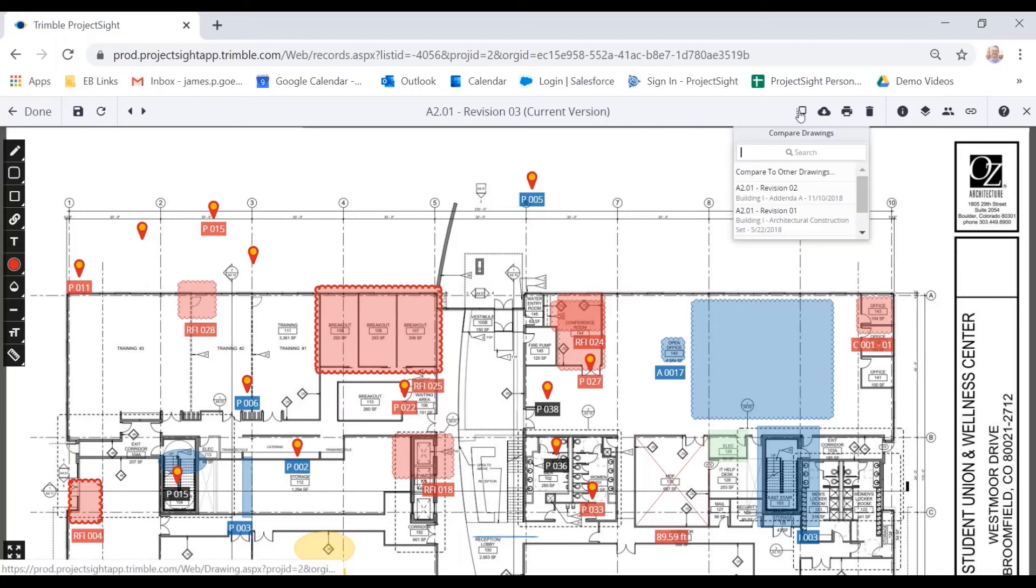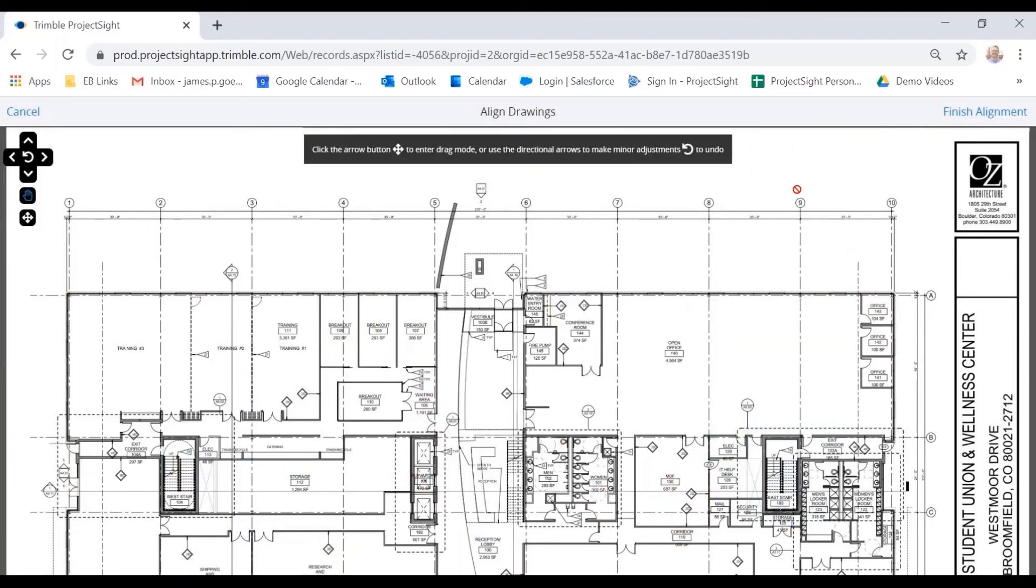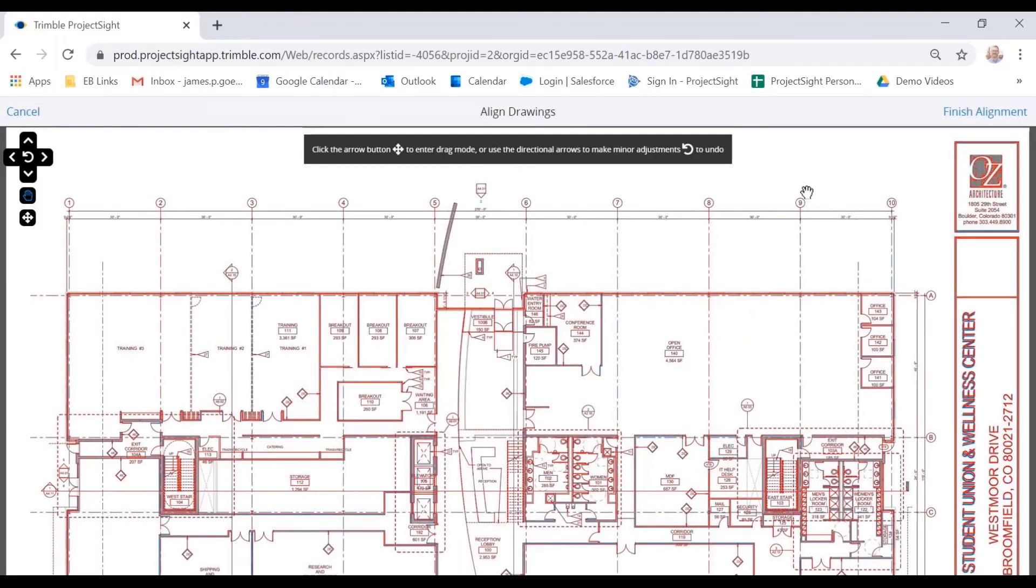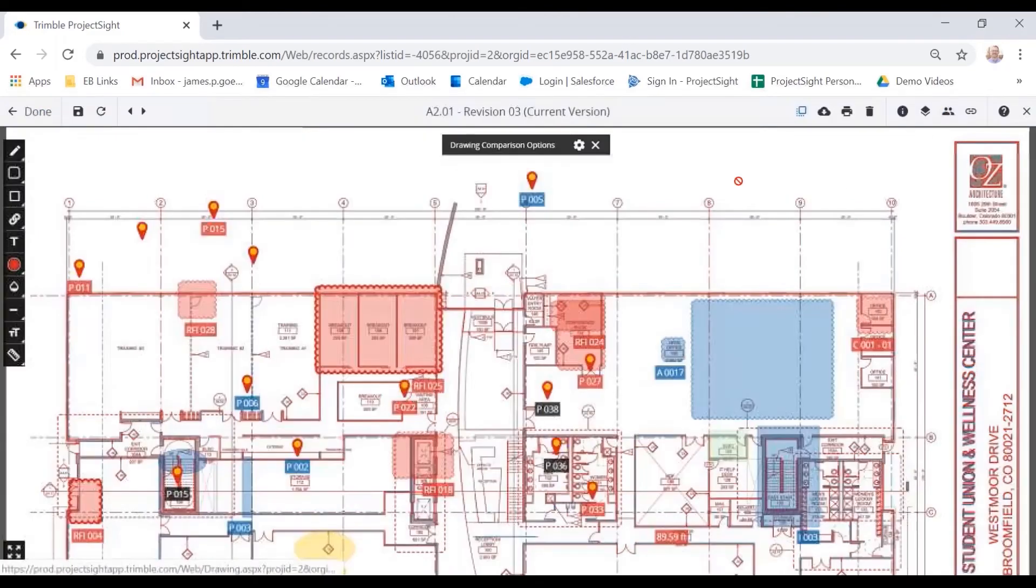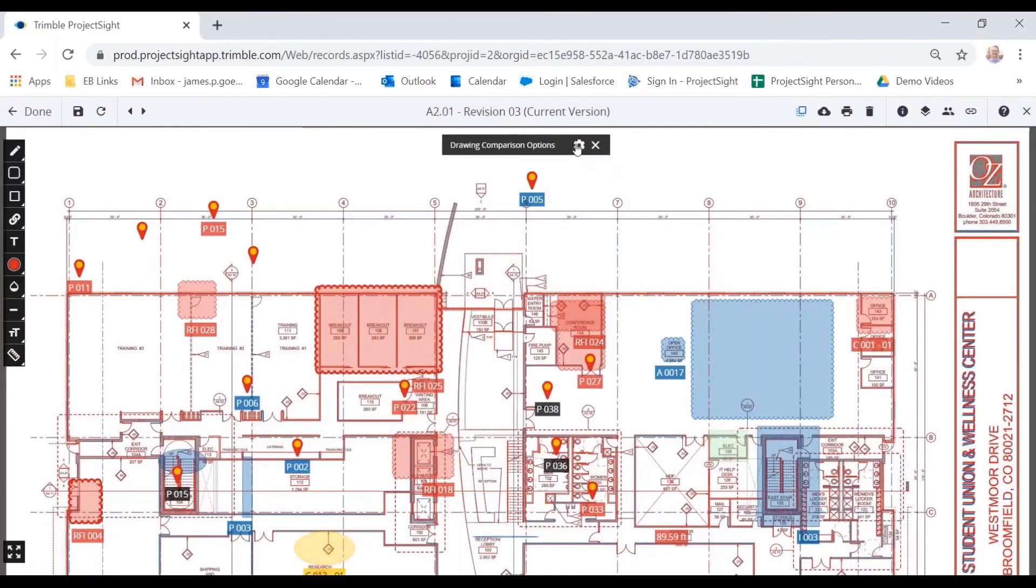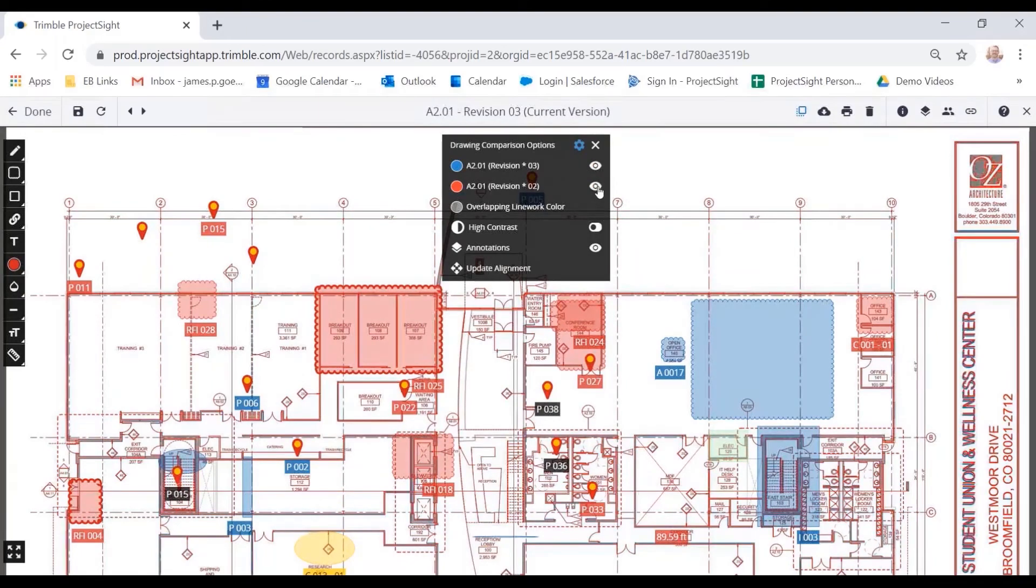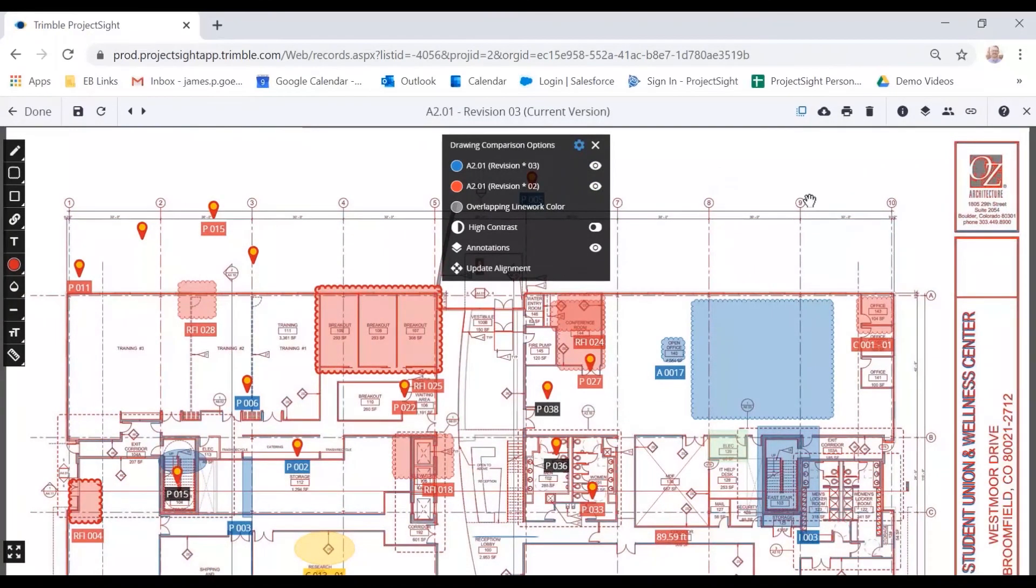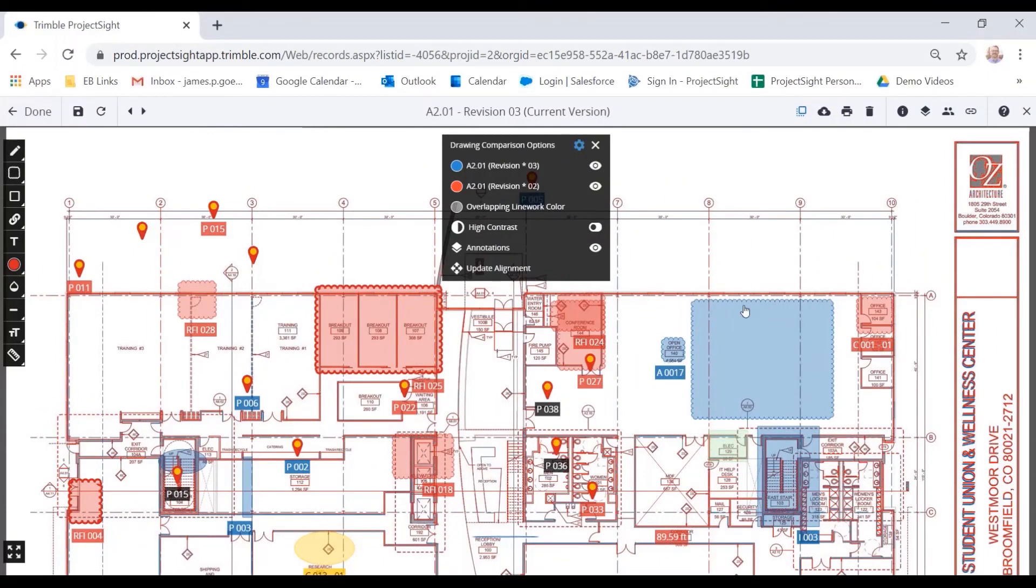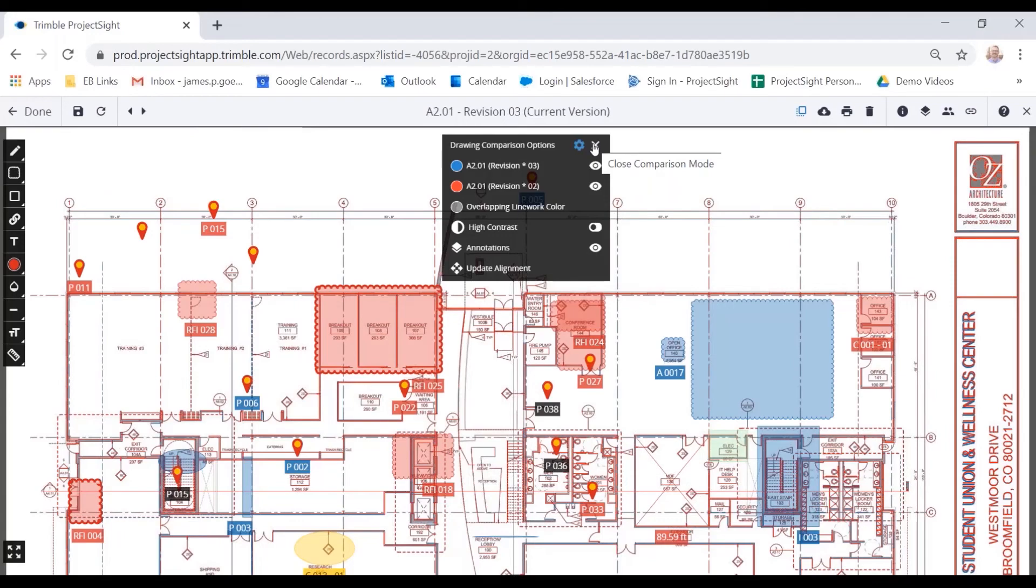I can also overlay additional revisions onto this drawing. So if I wanted to look at revision two on top of revision three, I can do that. Once I do that, I can then turn off and on the different versions so I can see the differences in the drawings. There's not a lot of differences in these drawings here, but maybe in this open area, there might be the ability to turn those into smaller offices. This allows you to see those changes.